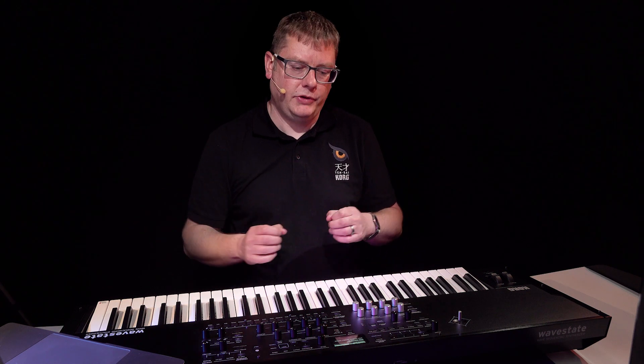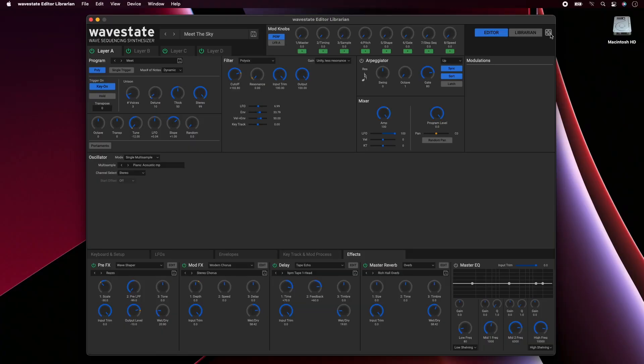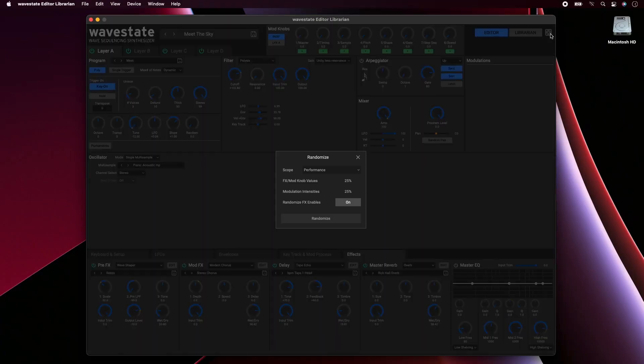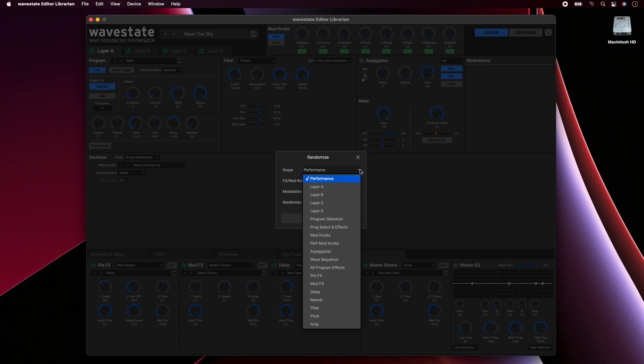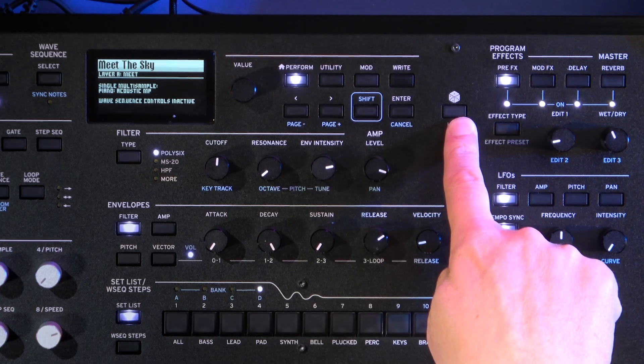There's a second piece of software called Sample Builder, and that allows you to import samples into the WaveState in the right format — brilliant because it means you can bring in those samples and start using them in the wave sequencing how you want. There's also a great randomize feature. Over here on the editor, you'll see there's a little dice — you click that, and you can decide what you want to randomize about your sound. That's great for exploring sound design, and you've got the same button on the hardware as well.